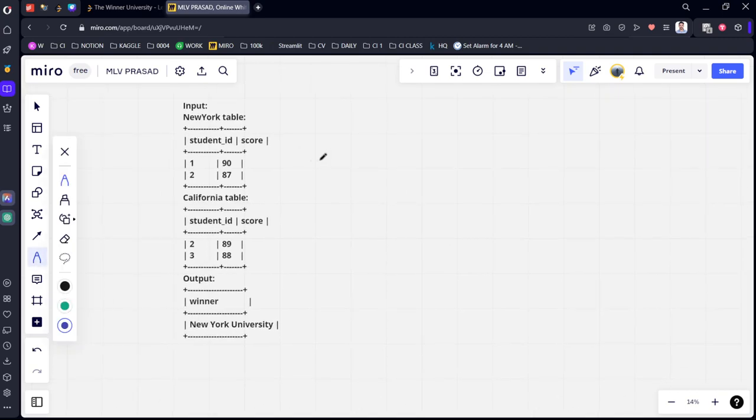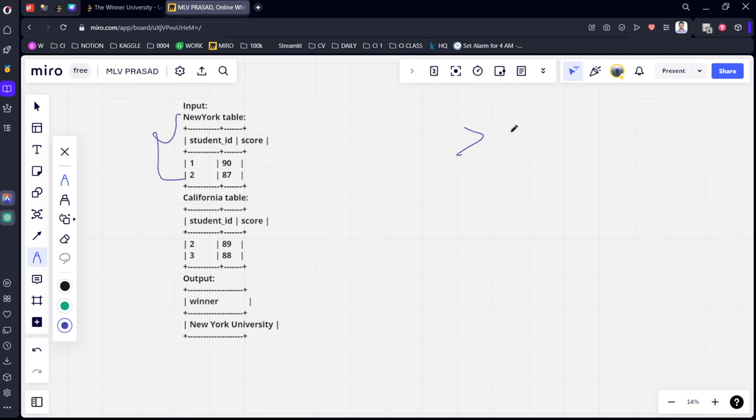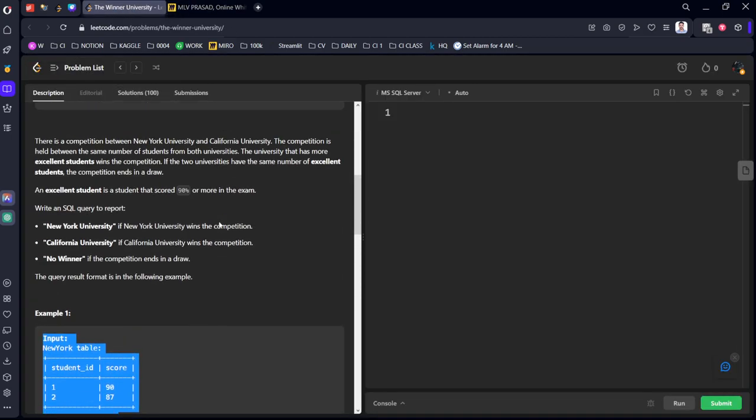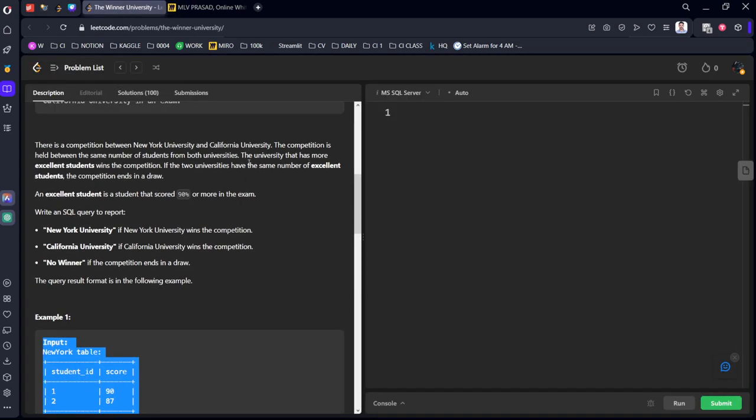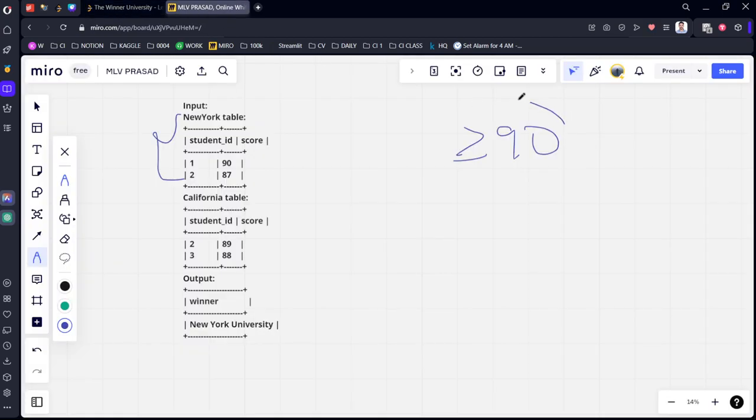If you see from the table, this is a competition between how many students who are there excellent in each table. Let's say that in New York, excellent means who are greater than or equal to 90. They mentioned here. A student that scored 90 or more means greater than 90.